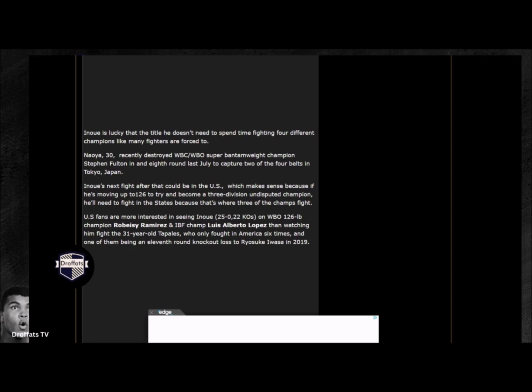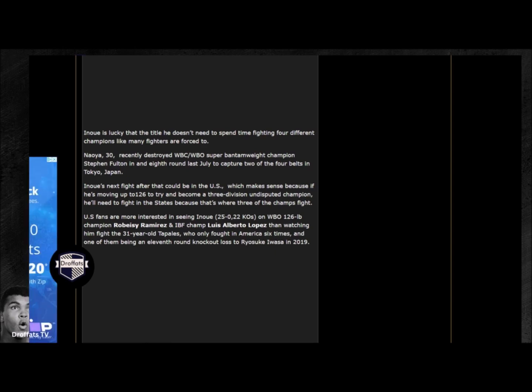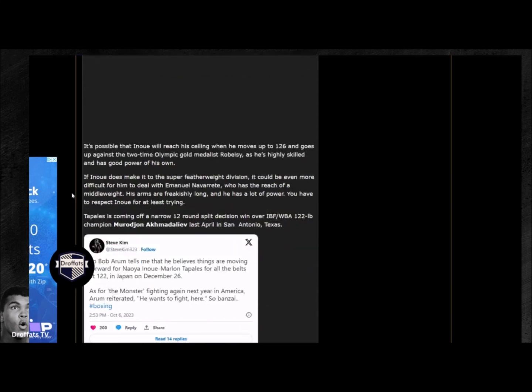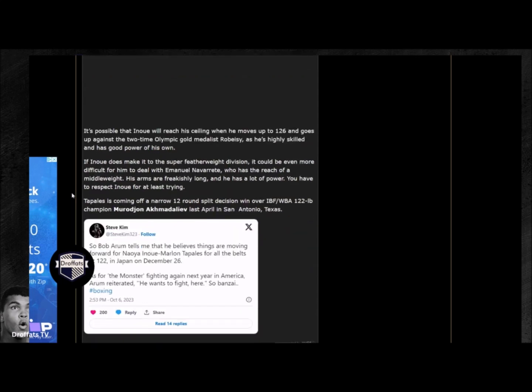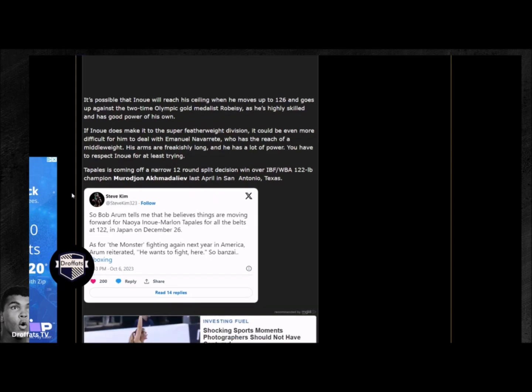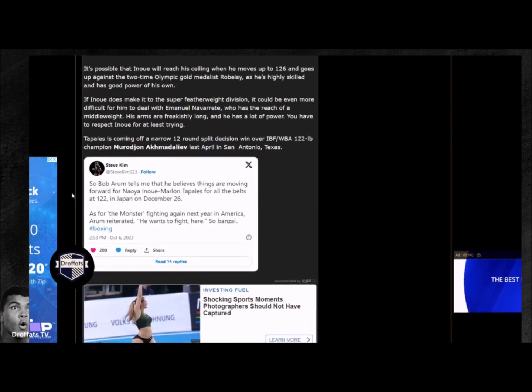Make sure you have the day off, tell your employer you got better things to do with your life. Get it right and watch Inoue become undisputed at 122 pounds.